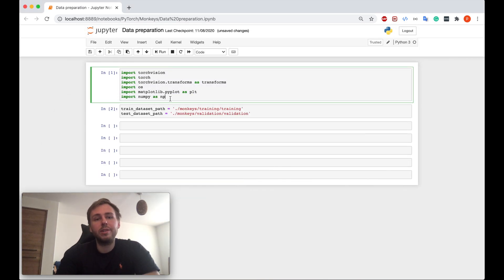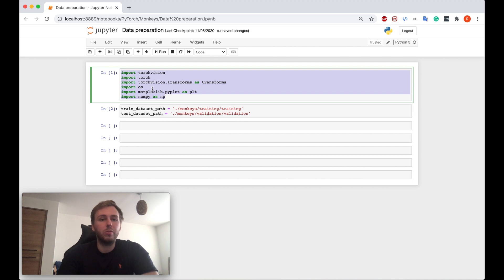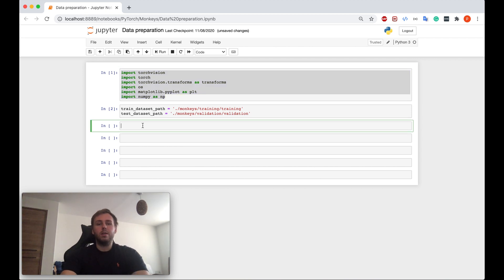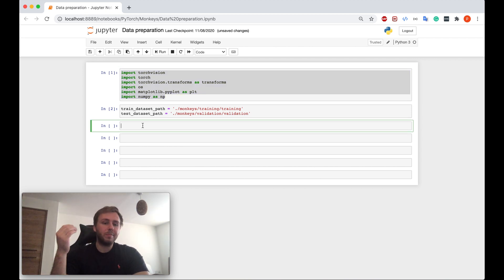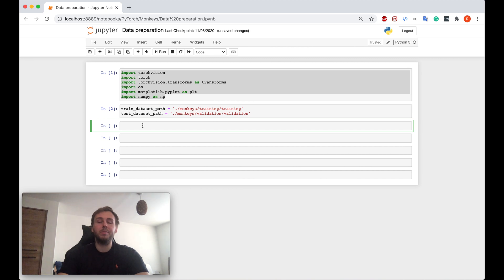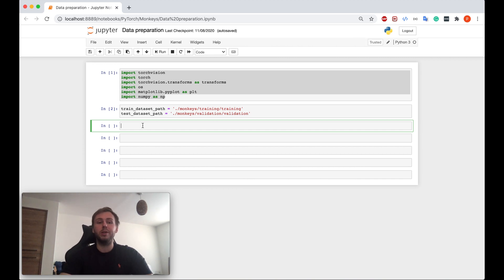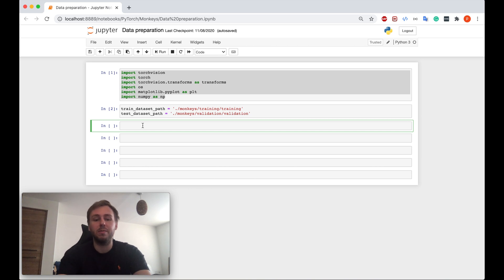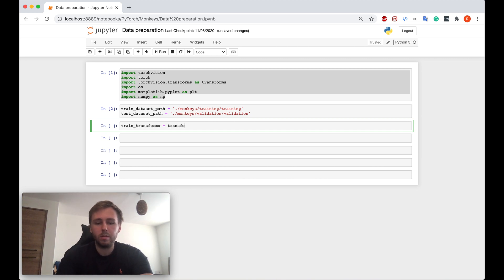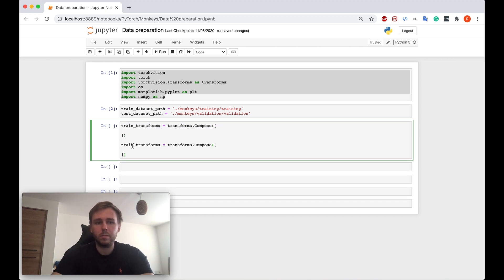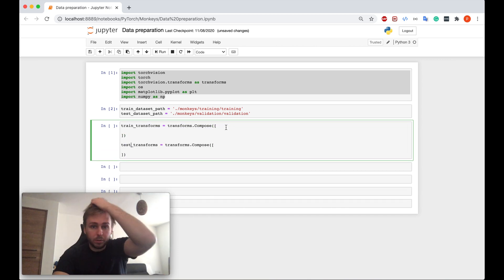These are the imports which we are going to need for this tutorial and here's the trainDataSetPath and testDataSetPath. The first thing will be to declare the training transforms and test transforms which we are going to apply later, so let's just define them first of all. Okie dokie, my future AI experts.